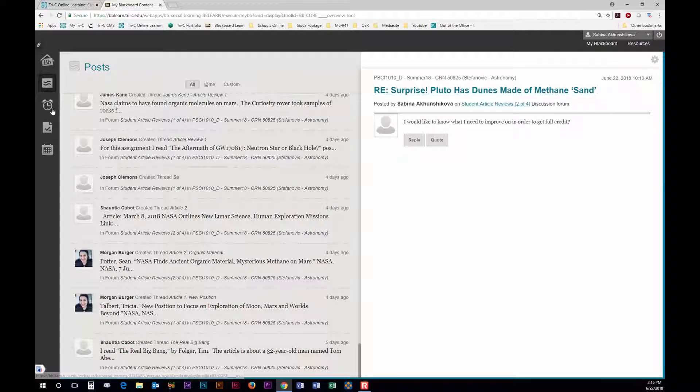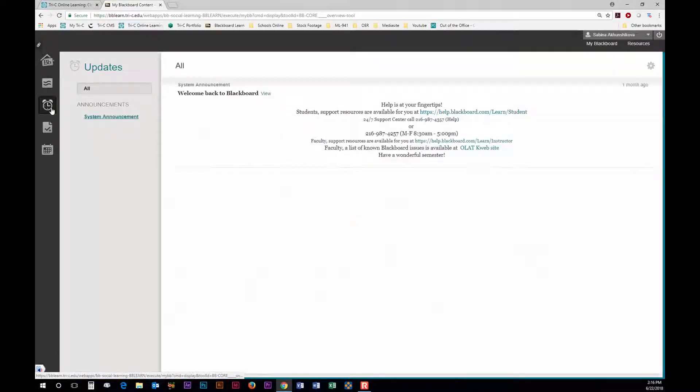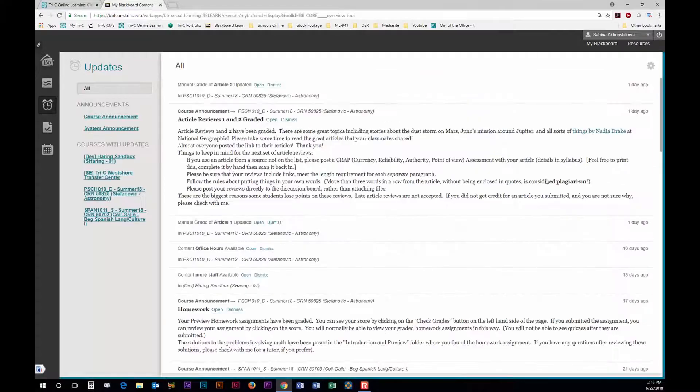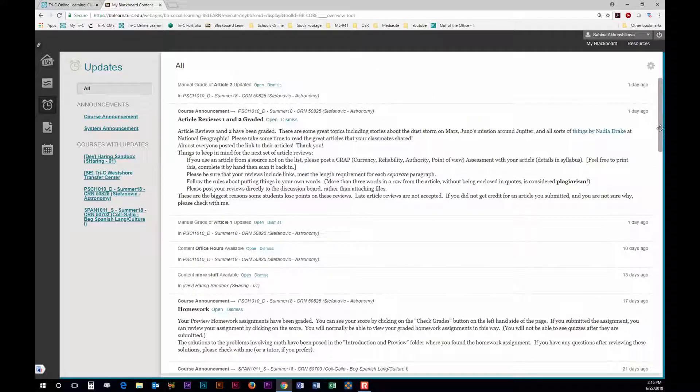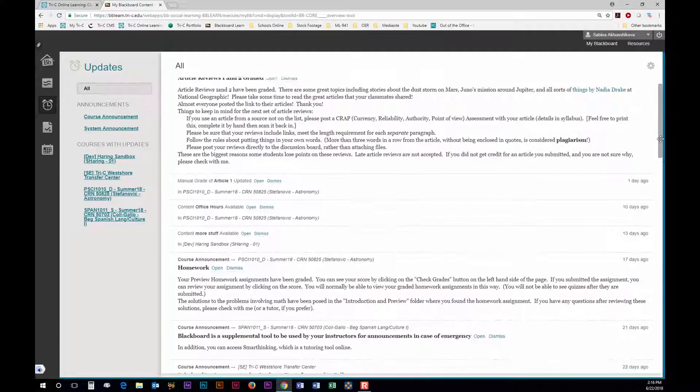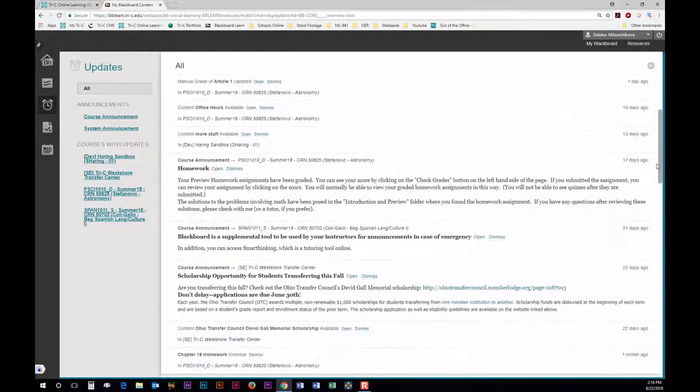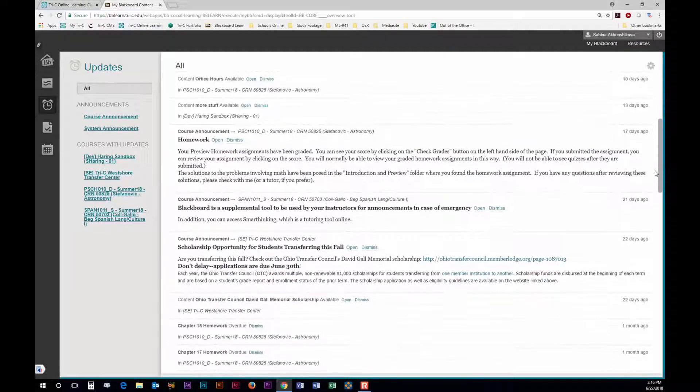On the Updates tab you will see all the current updates from your teachers. If they submitted a new assignment it will pop up here or if they graded an assignment it will also notify you here.